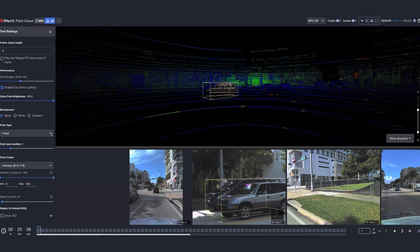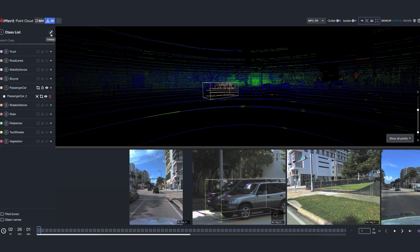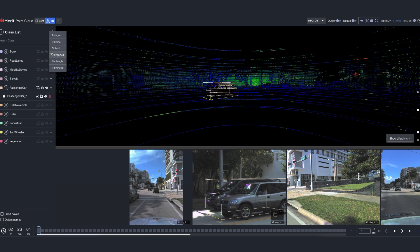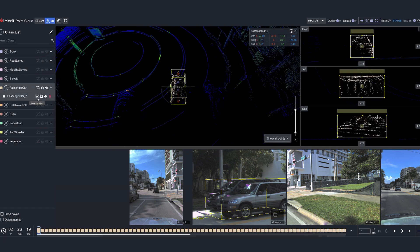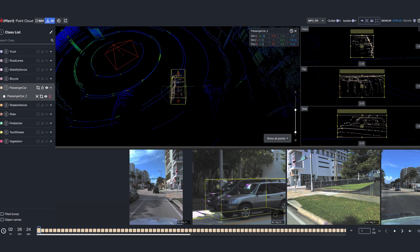The tool supports a wide range of drawables including 3D cuboids, 3D polylines, 3D polygons, 2D bounding boxes, 2D polylines, and 2D polygons. When a cuboid is created, the reference image helps to see the projection, allowing for accurate refinement.